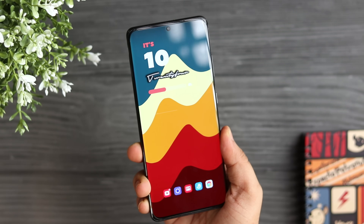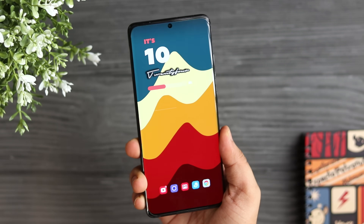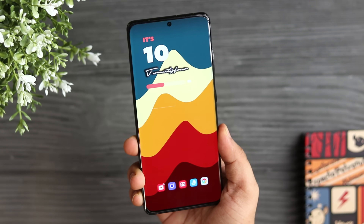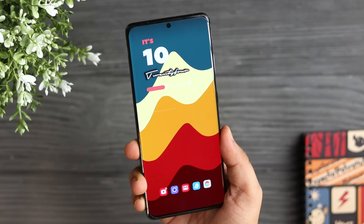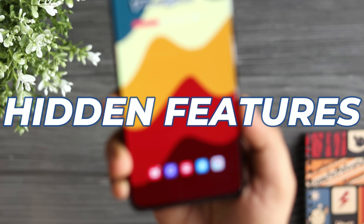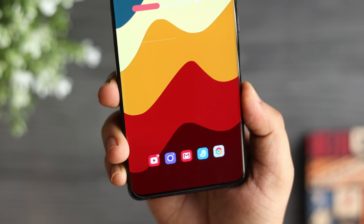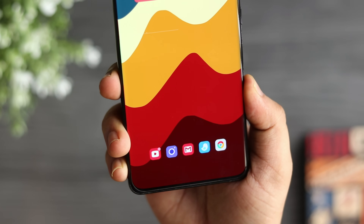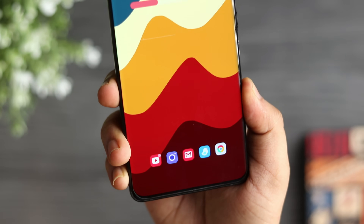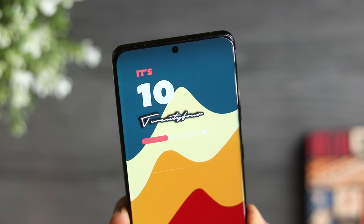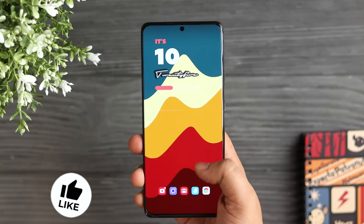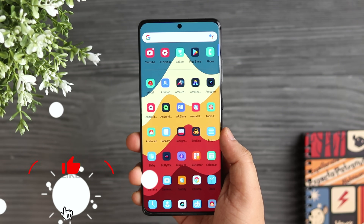How is it going everybody, Mr. Android here. Welcome back to a brand new episode of best Android tips, tricks and hidden features. Trust me, after watching this entire video you are going to be a pro Android user.